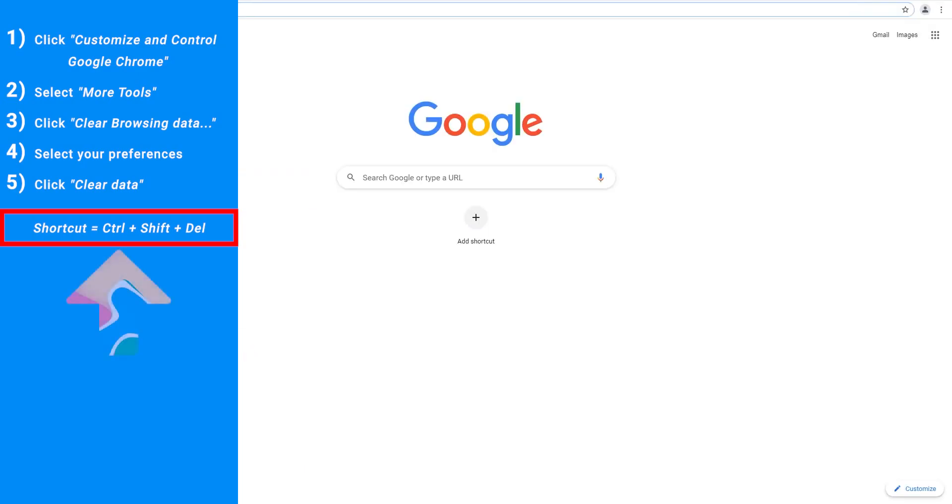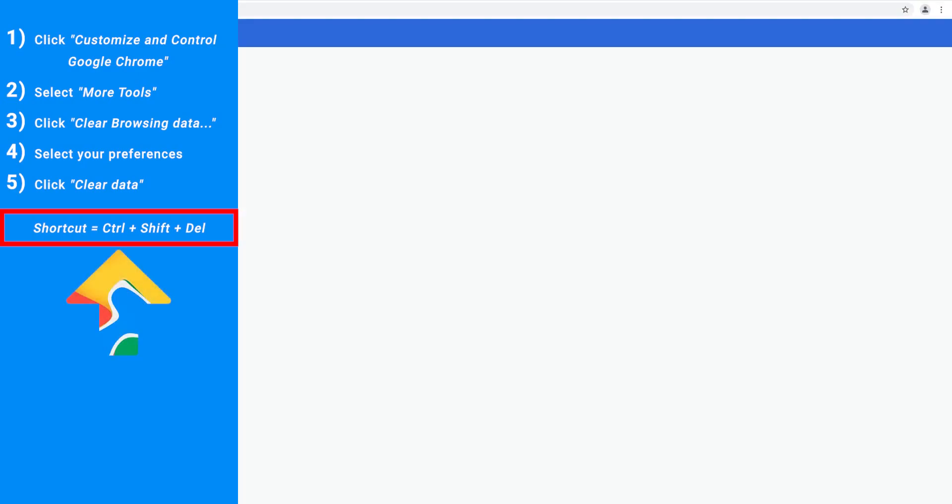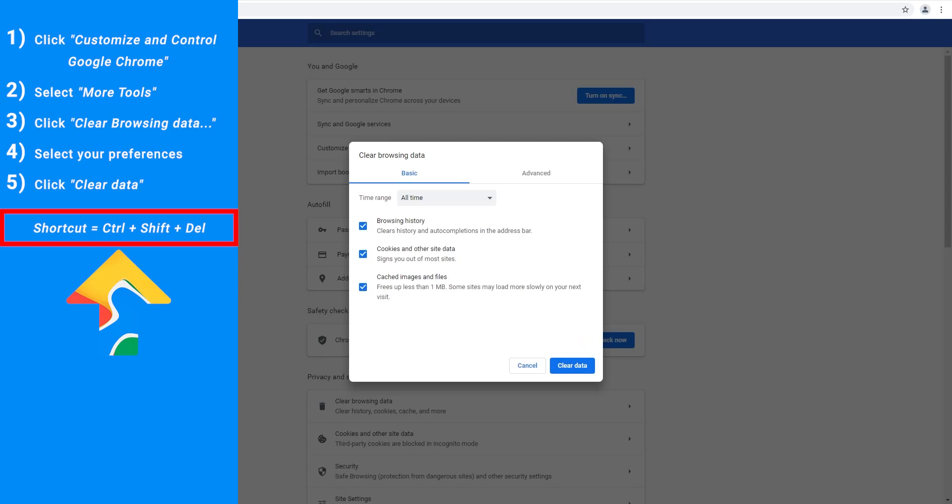Control Shift Delete. And there you are, it brings us straight into this page where you can make your selection and click Clear Data.